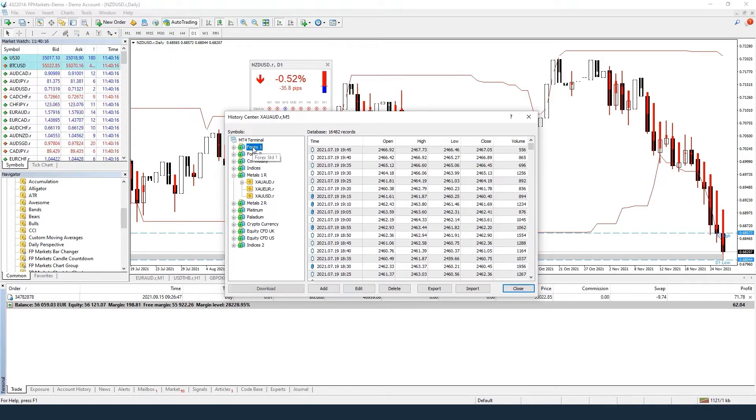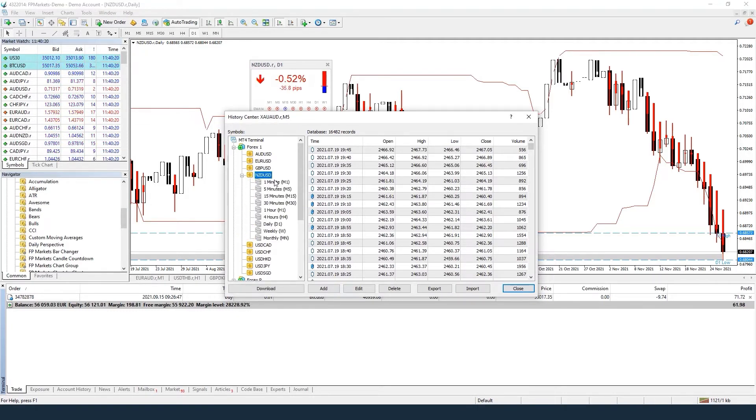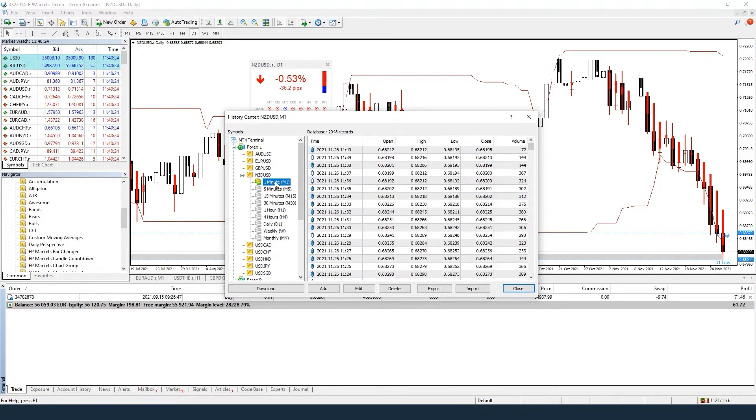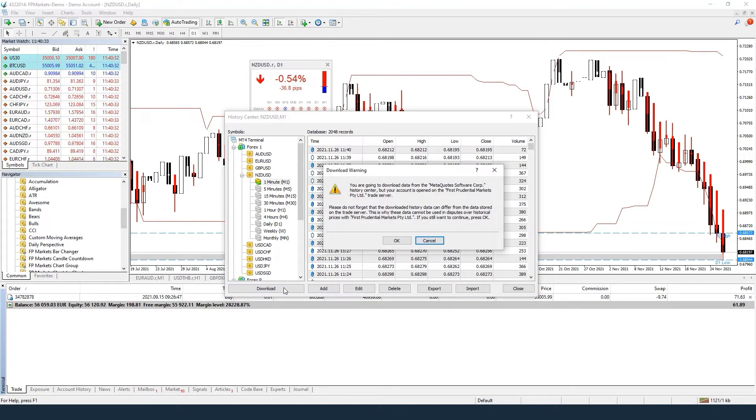NZDUSD in our case. Choose the time frame, for example one minute. Double click on it and press Download. MetaTrader 4 should now download the full history of M1 quotes for NZDUSD from the history center and import it into MT4.